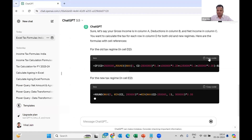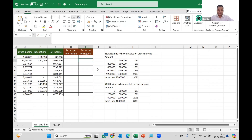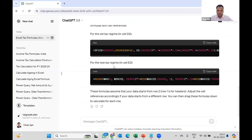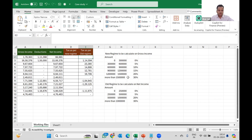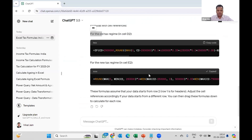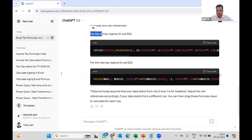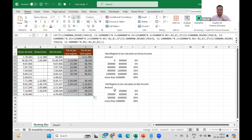After asking for cell references, ChatGPT has updated the formula. I'll copy it and paste it, then drag and drop to apply it. It has now calculated tax as per the old regime. For the new regime formula, I copy and paste it into D2. But ChatGPT is again not performing well — it is giving me negative tax values, so clearly we still can't trust it blindly.